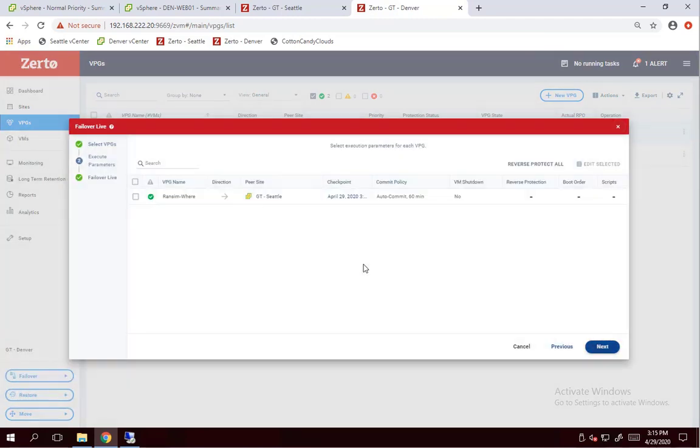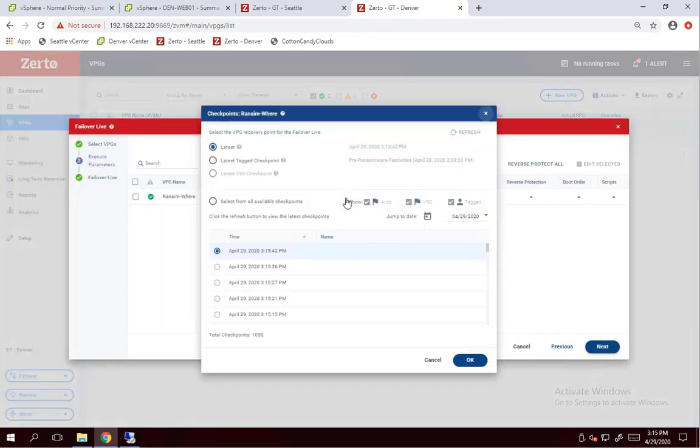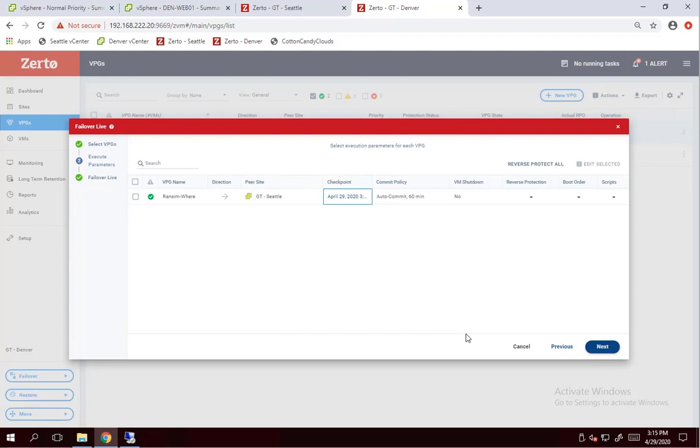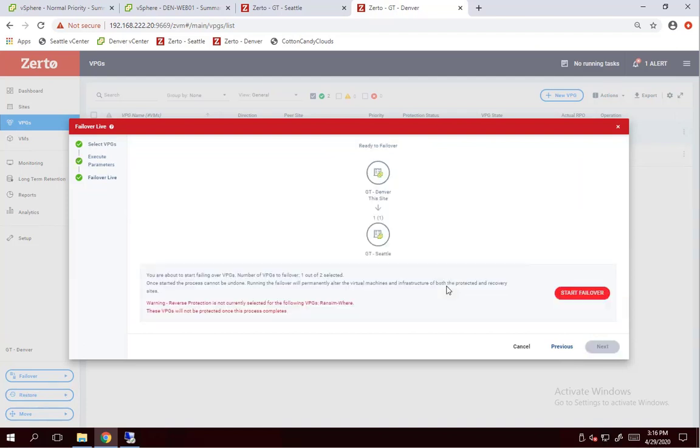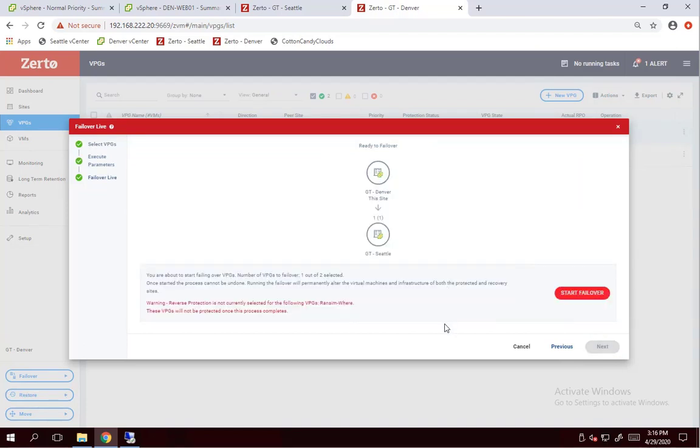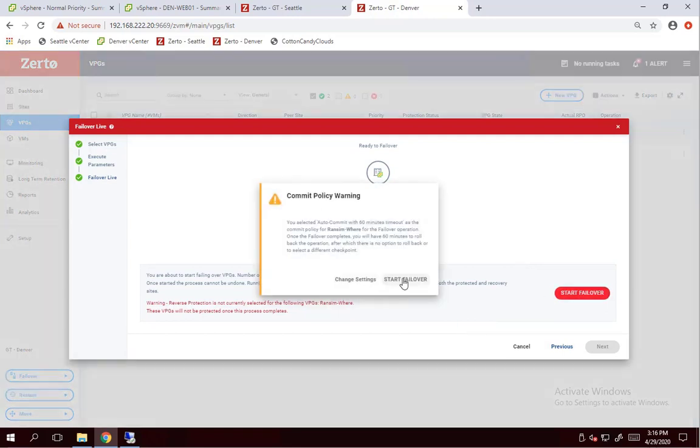We'll bring the system up via Zerto in the Seattle vCenter site. I'm going to select that tag checkpoint I entered earlier before the encryption took place. And then now here's where I'm going to force shut down that virtual machine. I really just want Zerto to take care of all the work for me. It's that easy. All right, when we're all set, we just click start failover.